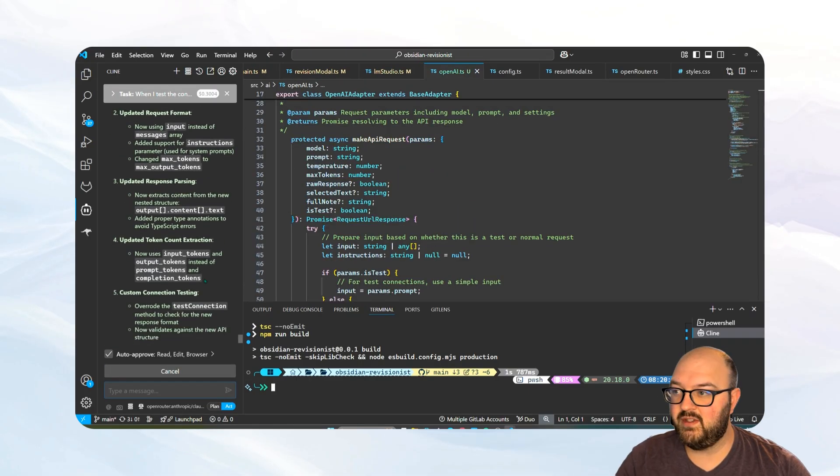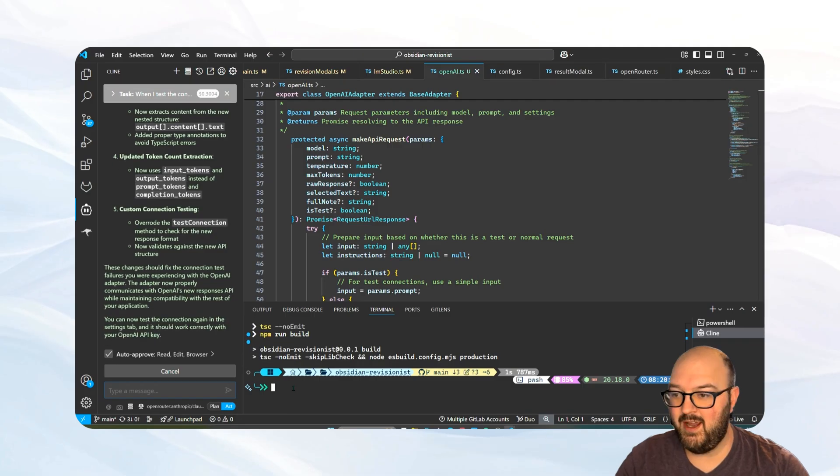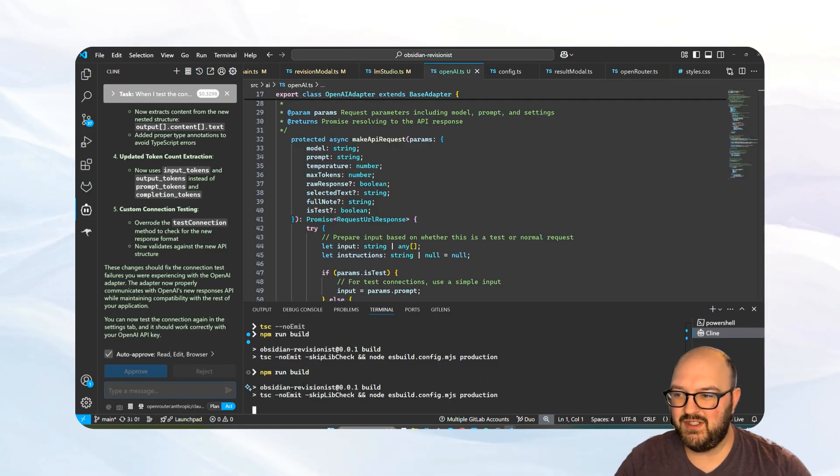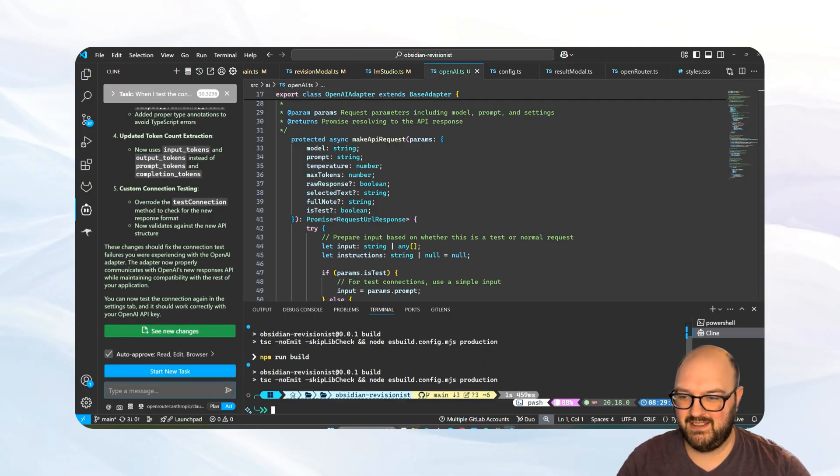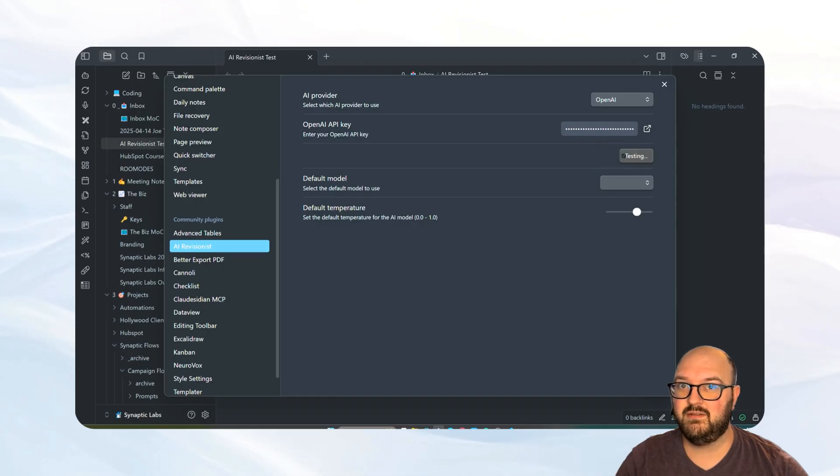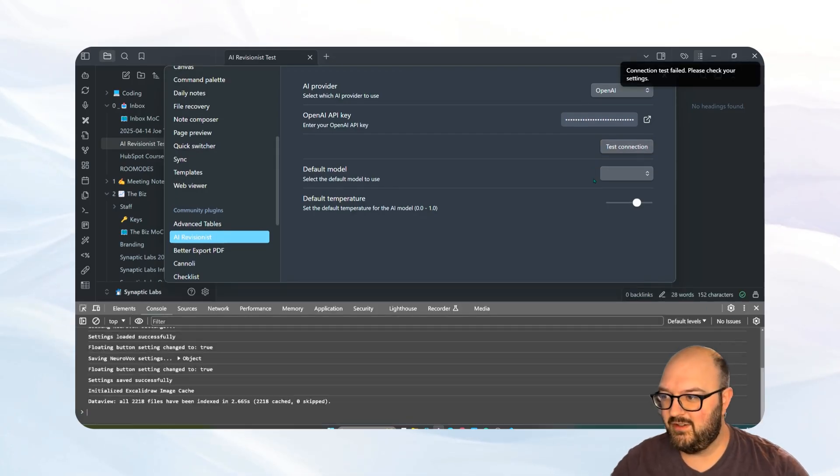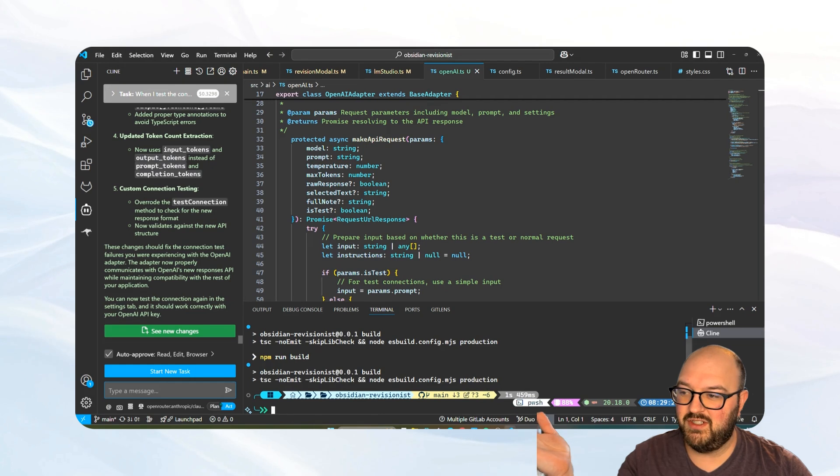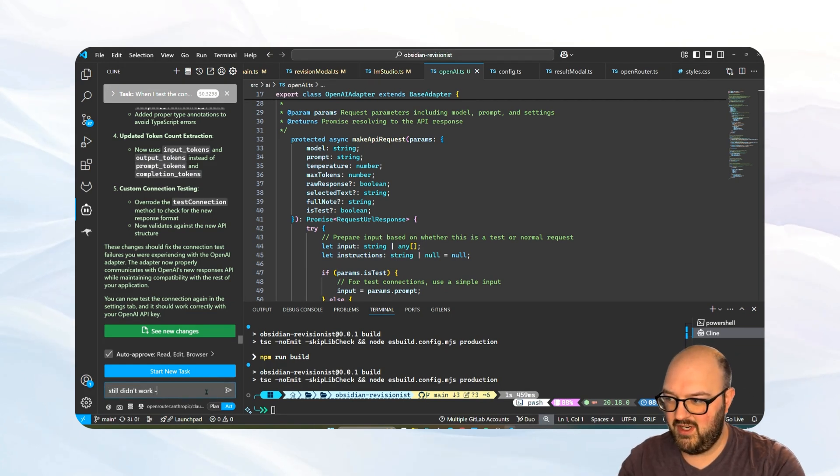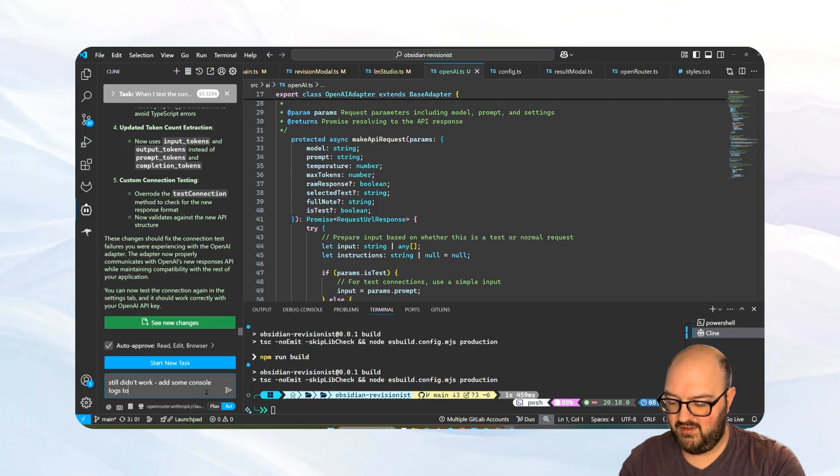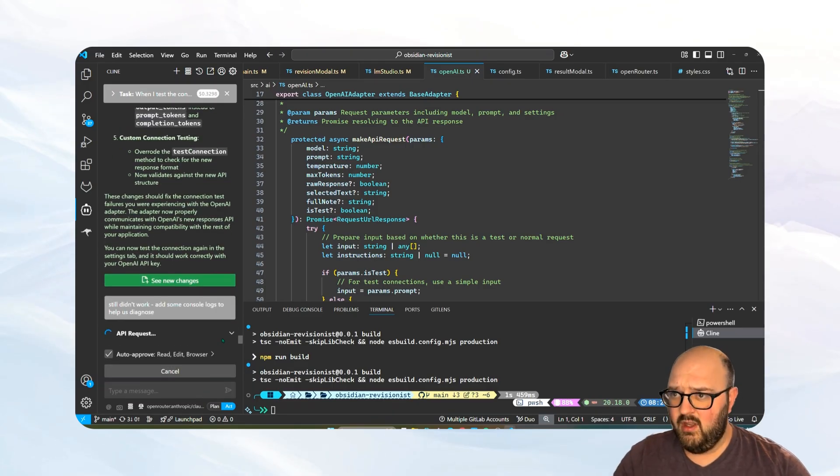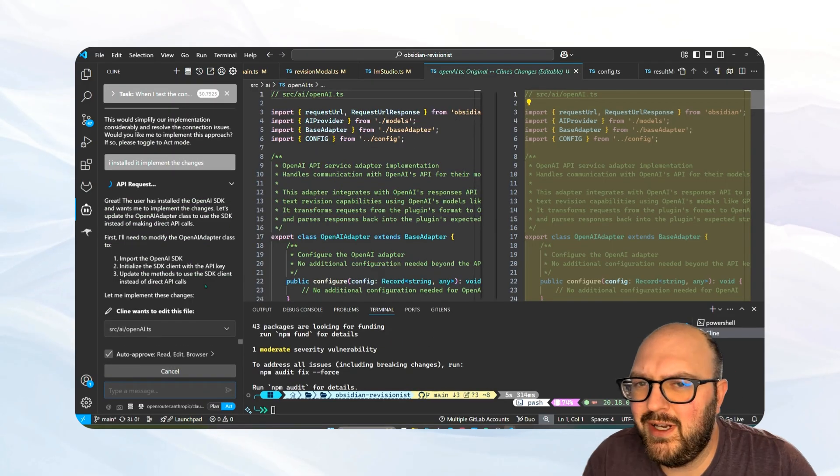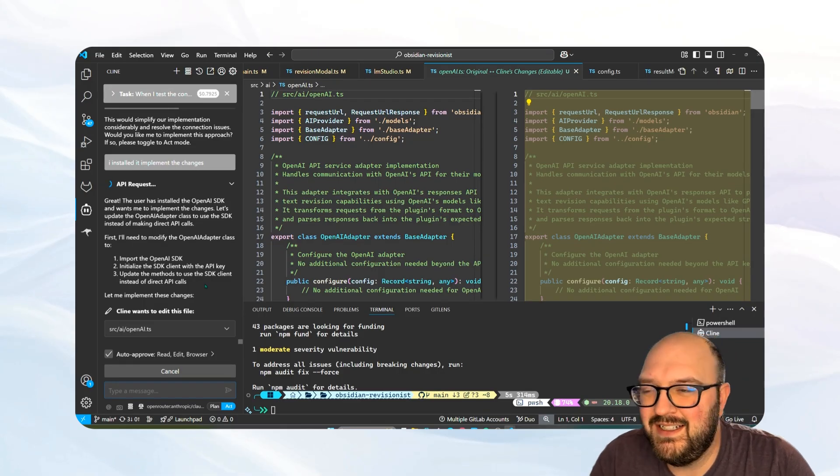Okay, now it's made the switch over. Hopefully it works this time. That would be lucky, but let's check it out. I'm going to build this thing again and let's see if it worked. Okay, all fingers crossed. Let's see what happens. No dice. So at this point, I probably should have told it to do this anyway. I'm going to say still didn't work. Add some console logs to help us diagnose.